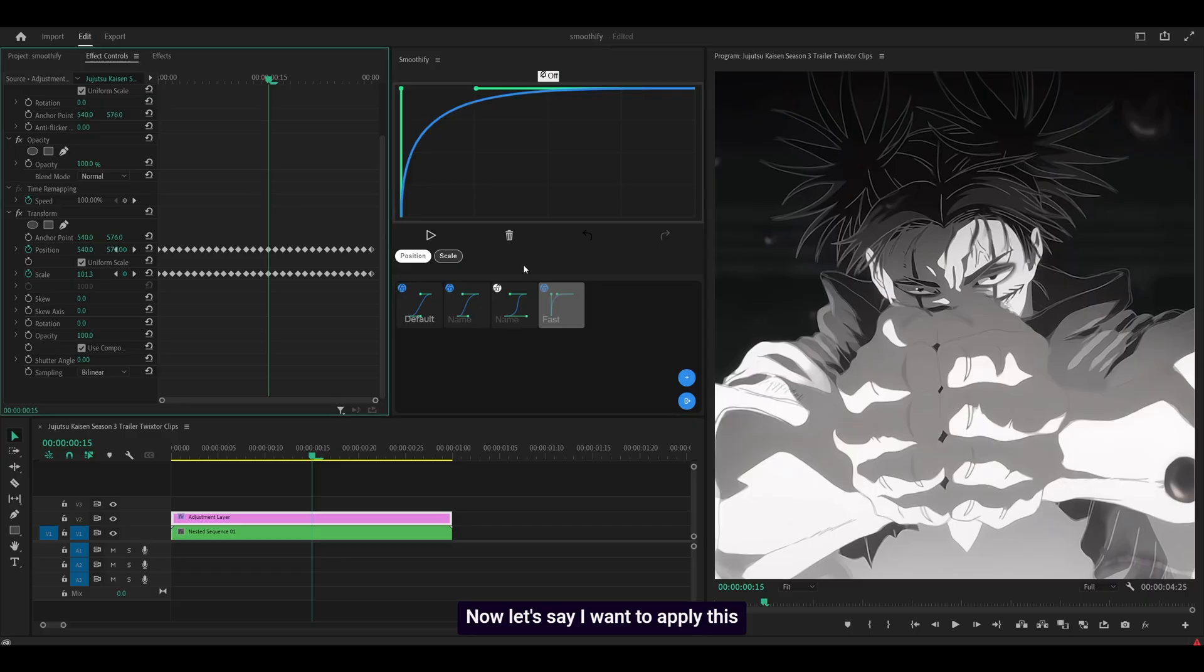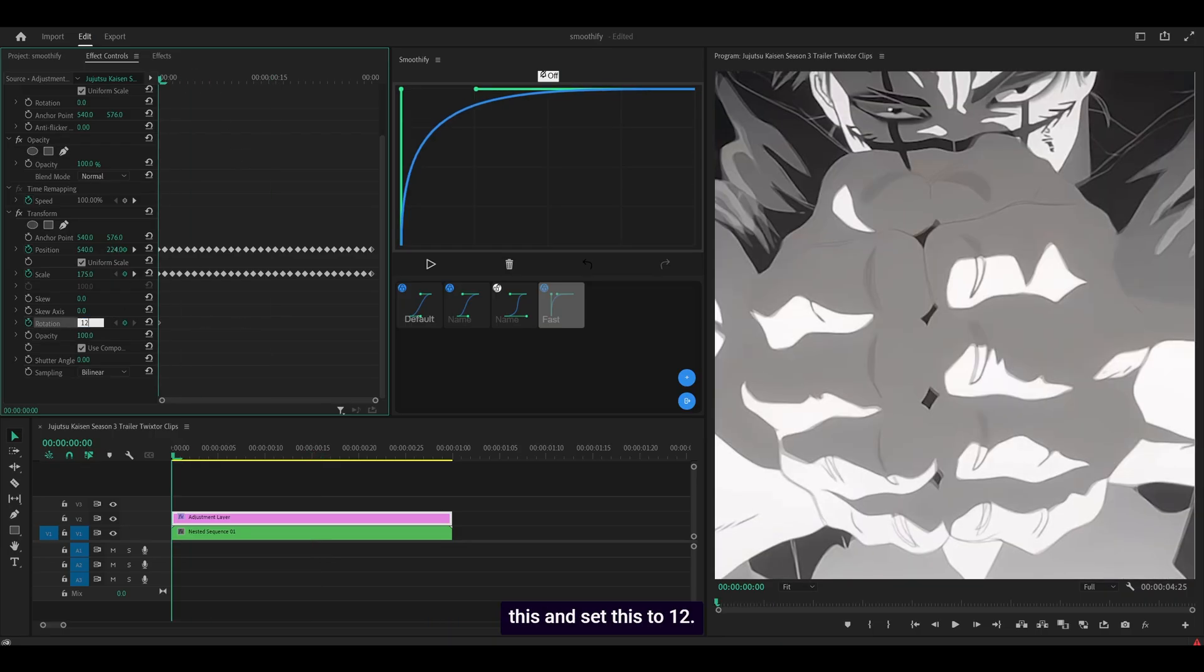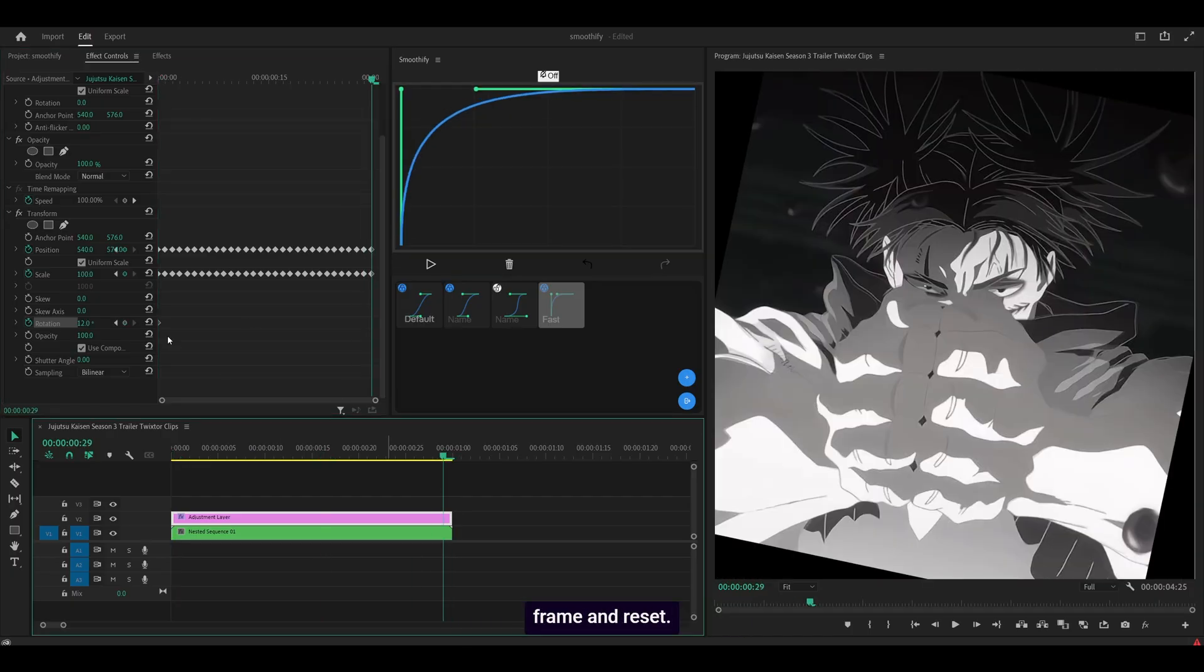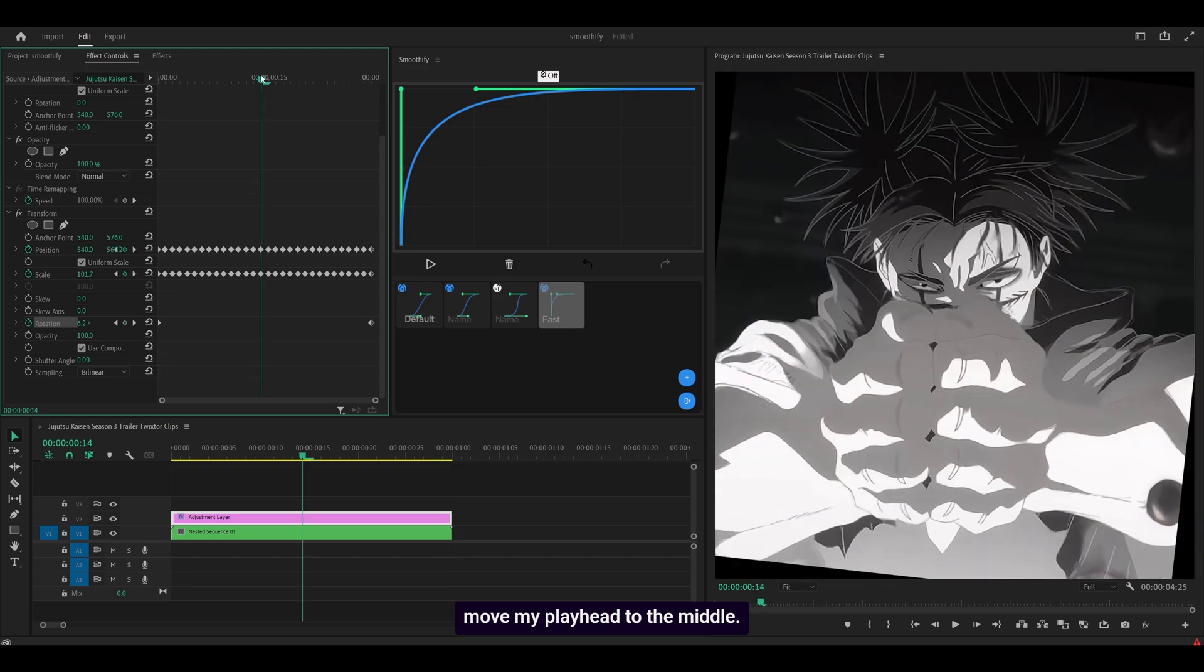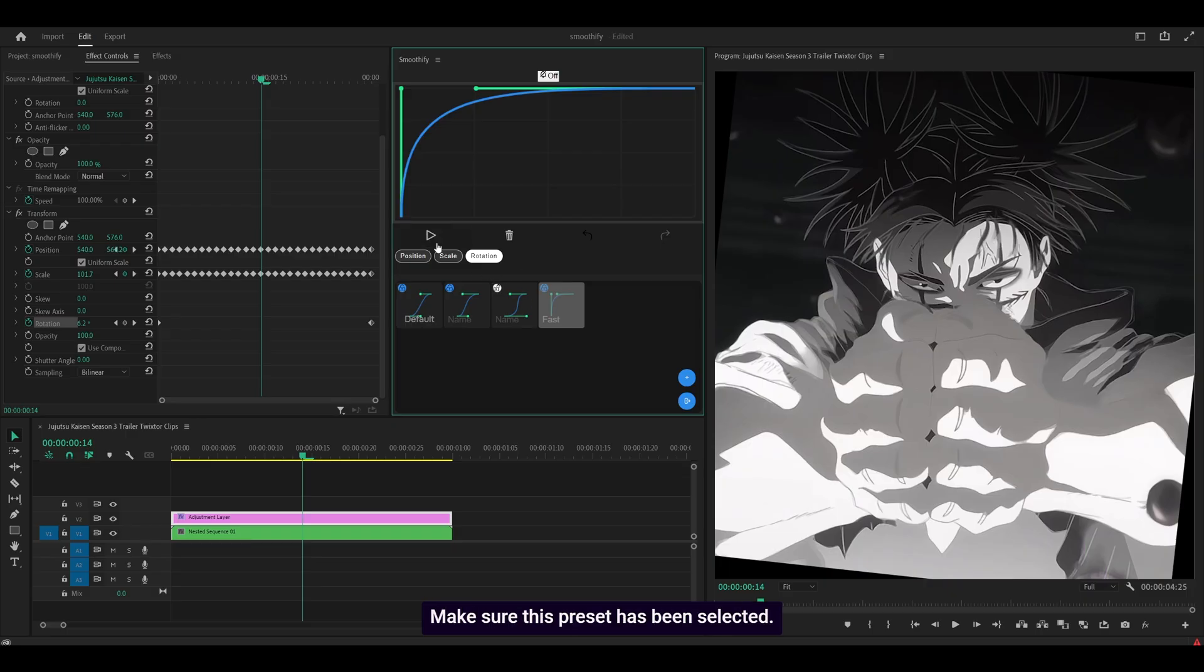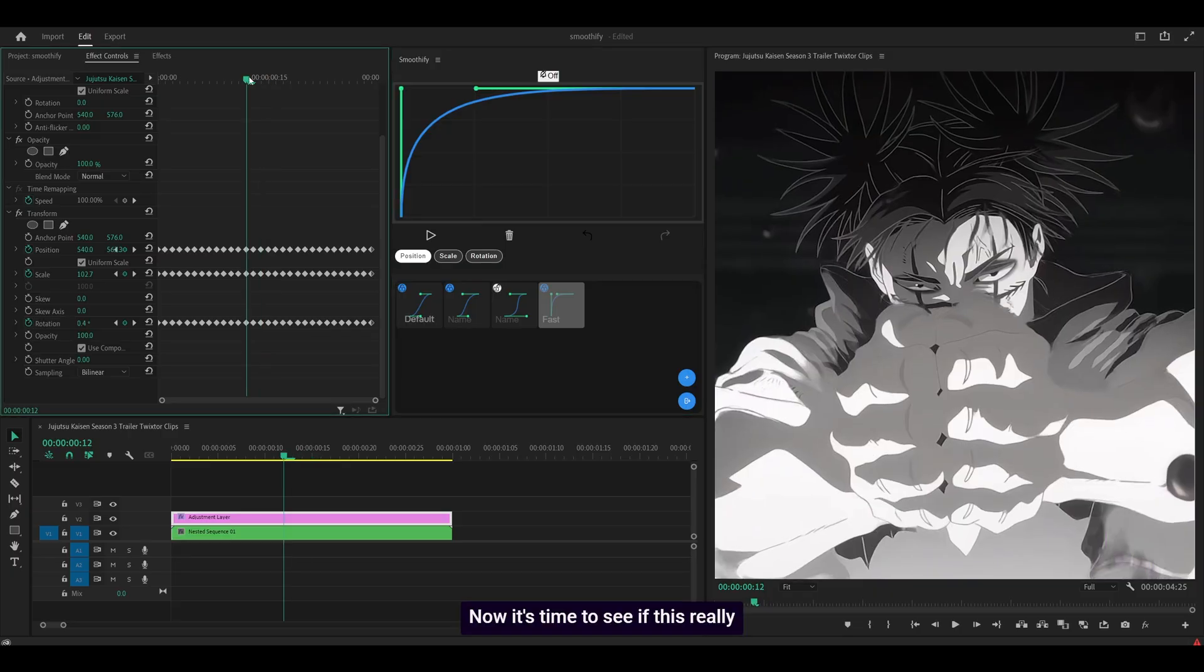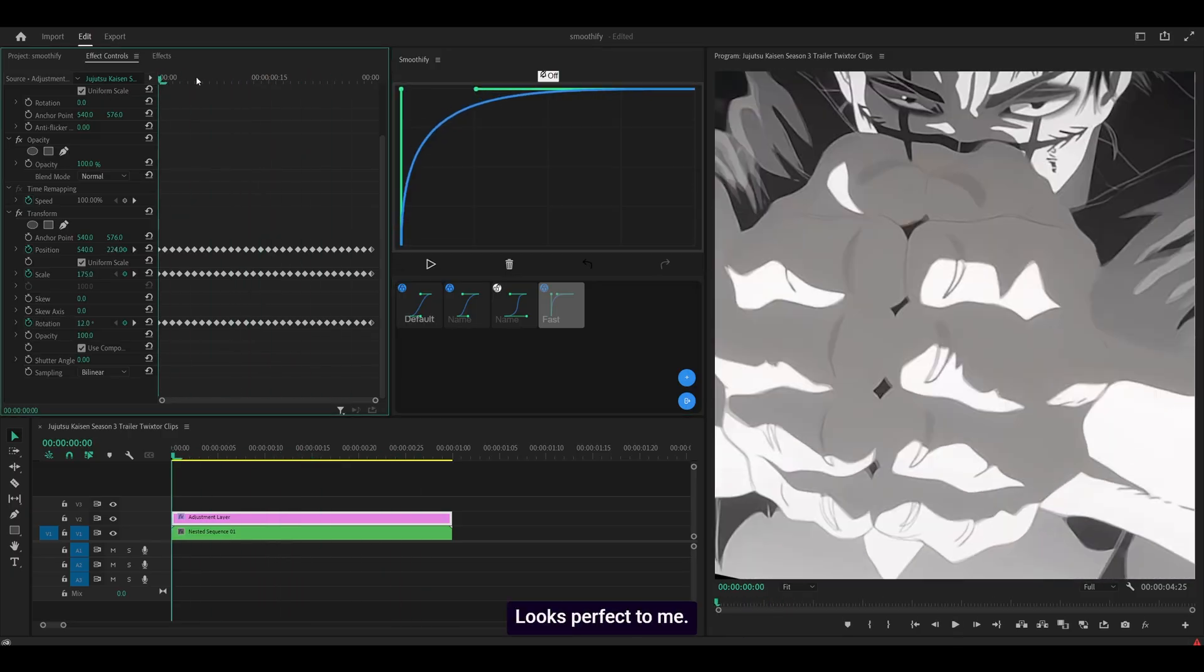Now let's say I want to apply this graph onto another property. So let's go for a rotation. I'm going to head to the start keyframe this and set this to 12. Then I'm going to head to my last frame and reset. All that's left for me to do is move my playhead to the middle. Make sure that the rotation has been selected. I'll deselect position and select go. Make sure this preset has been selected. Yep. And select go. Now it's time to see if this really worked. Looks perfect to me.